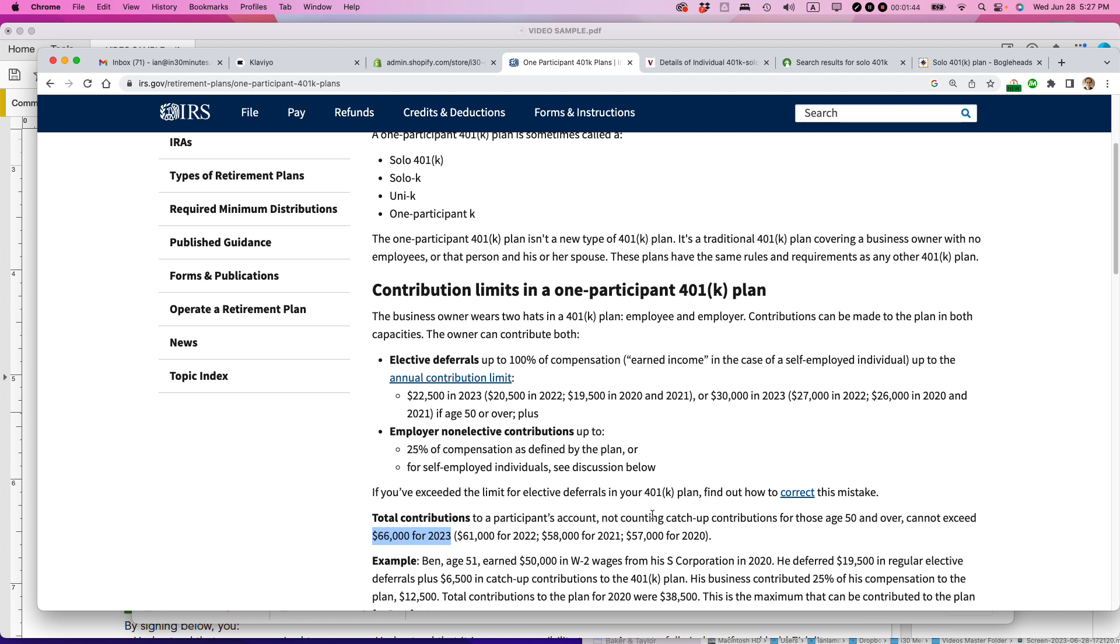Number two, because you're a millennial, this means that by definition, you were born between 1980 and the year 2000. This means that your money will have many decades to grow, to compound. And compounding is really one of the ways that retirement savings can really grow over time.